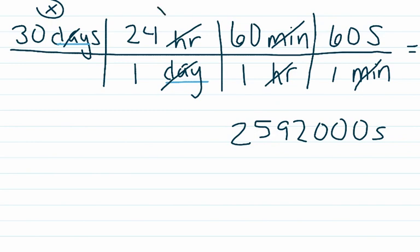One day has exactly 24 hours, so we won't count that. One hour has exactly 60 minutes, so we won't count that.